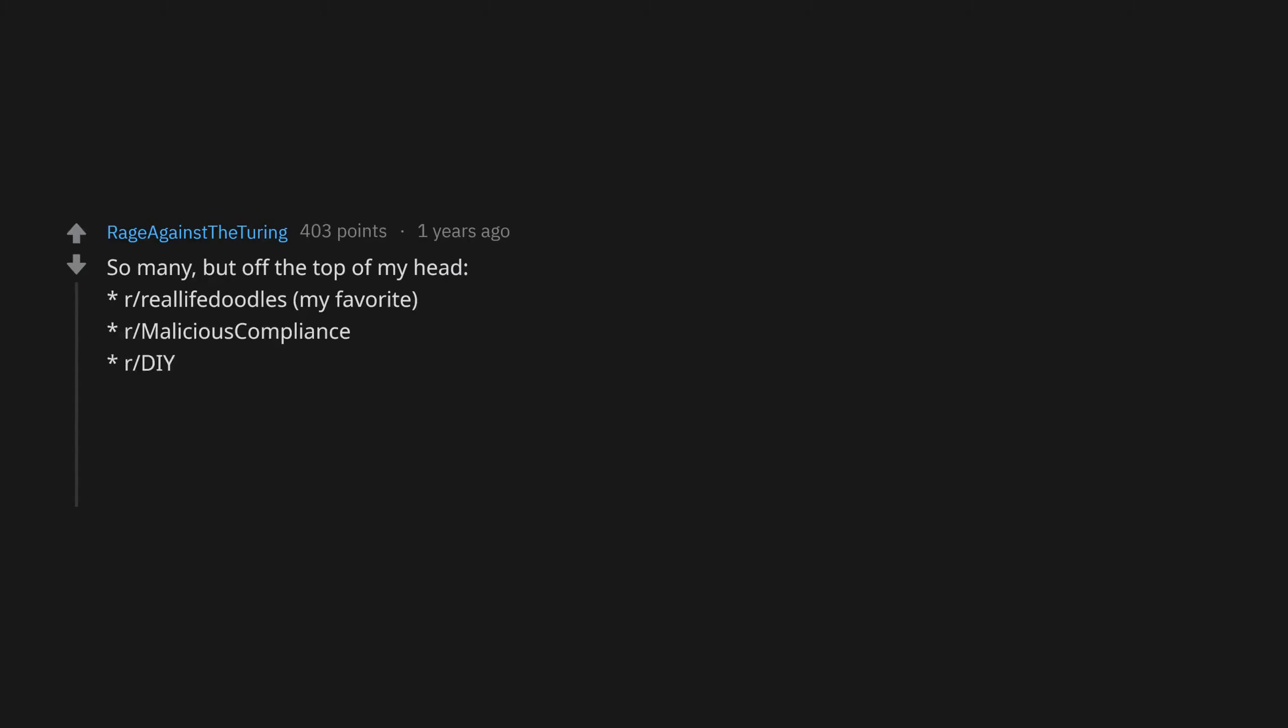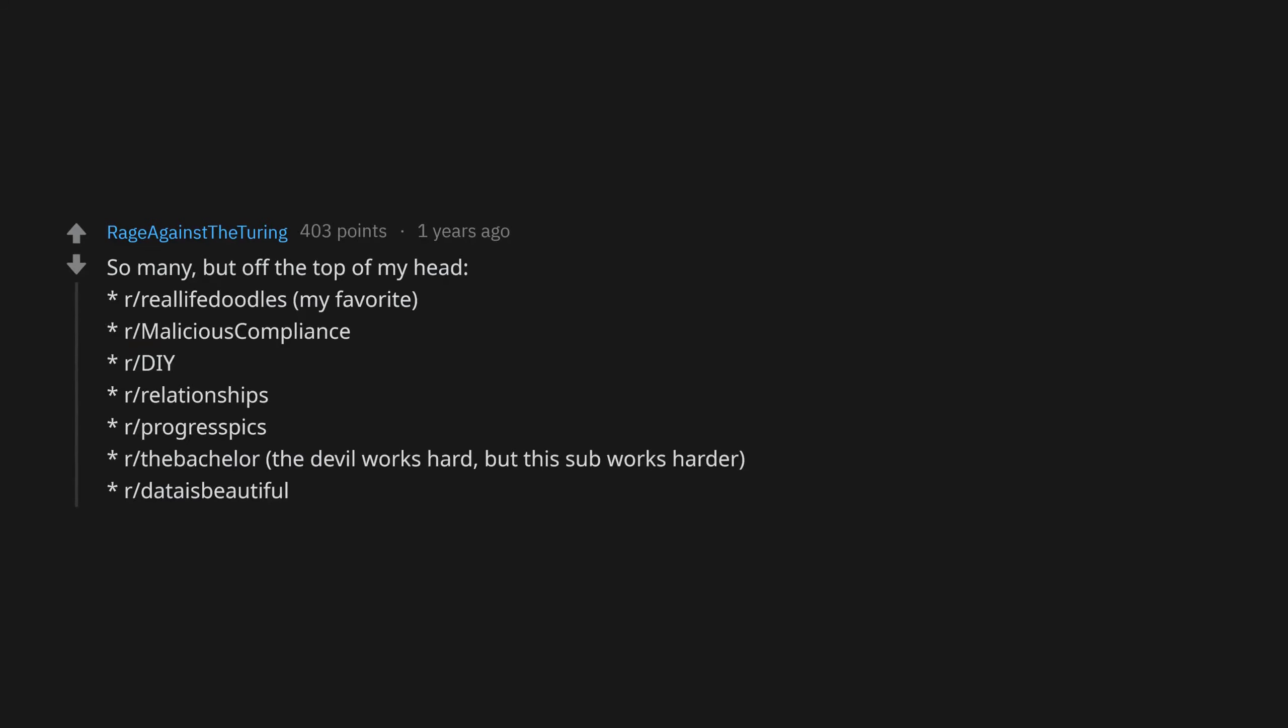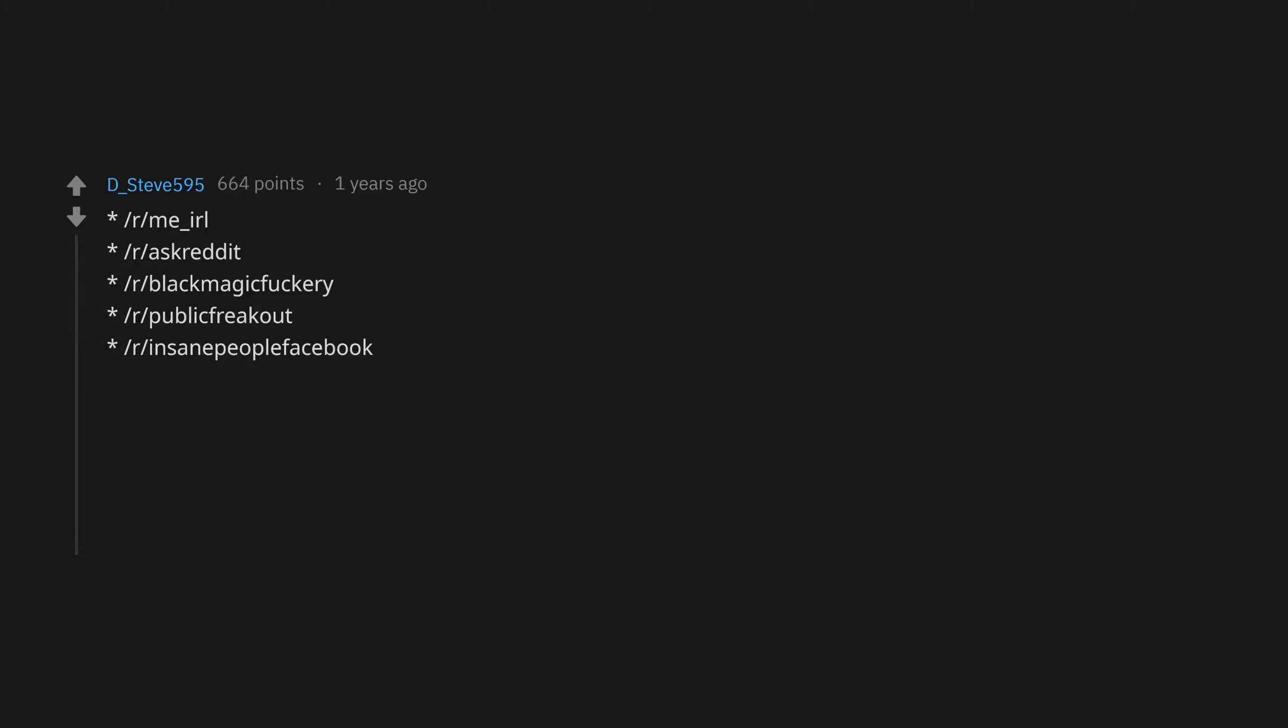So many but off the top of my head: r/RealLifeDoodles, my favorite. r/MaliciousCompliance, r/DIY, r/Relationships, r/ProgressPics, r/TheBachelor. The devil works hard but this sub works harder. r/DataIsBow, r/TIFU, r/me_irl, r/AskReddit, r/BlackMagicFuckery, r/PublicFreakout, r/InsanePeopleFacebook, r/ChoosingBeggars, r/RocketLeague, r/MountainBlade, r/Games, r/Android, r/Windows10.